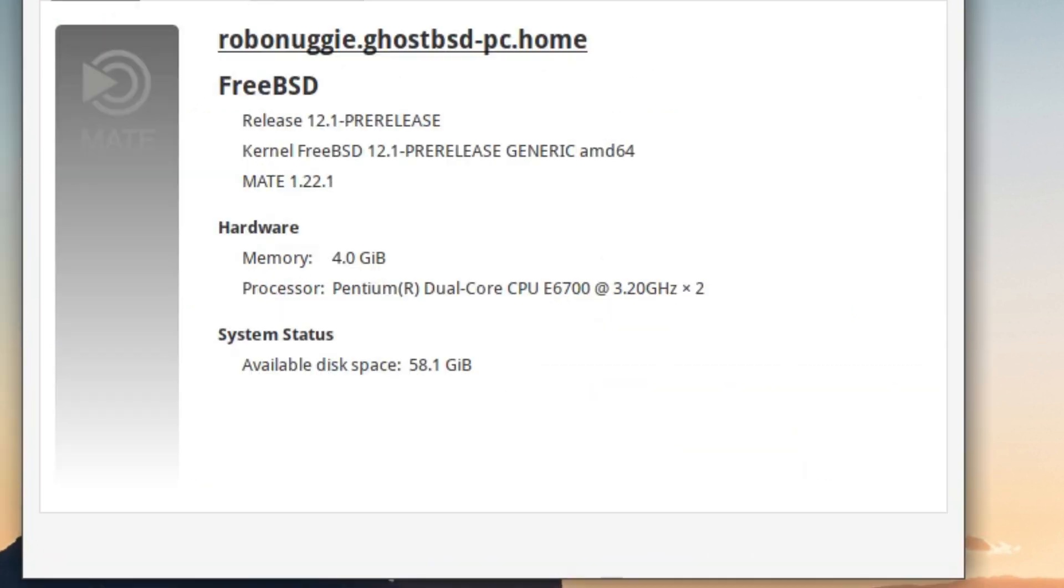So Ghost BSD 19.10 uses FreeBSD 12.1 pre-release, and there's my DC 5700 CPUs.